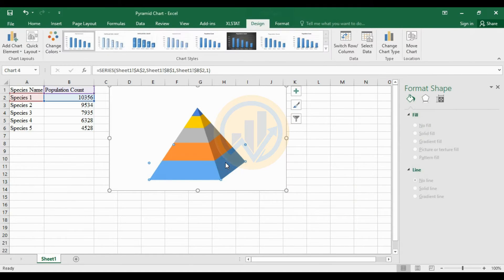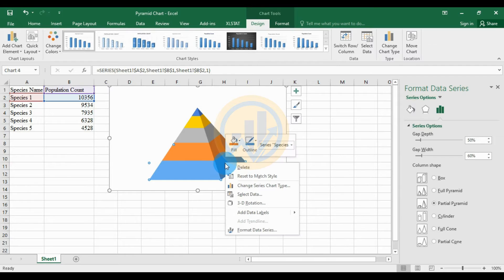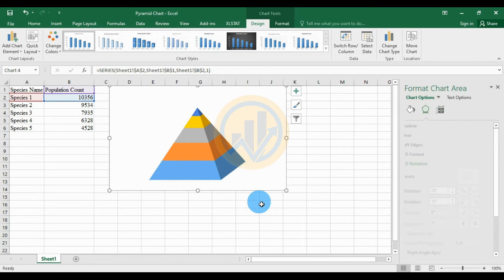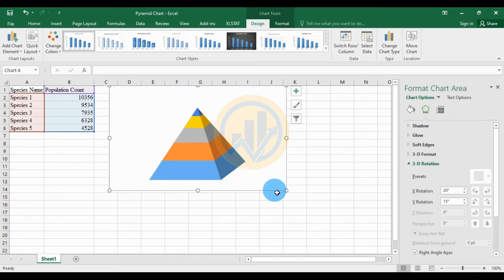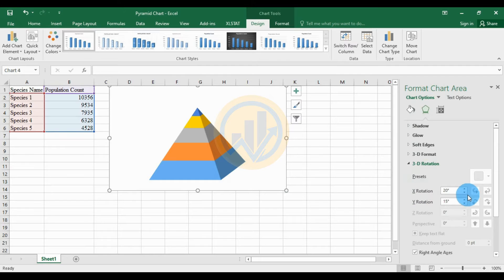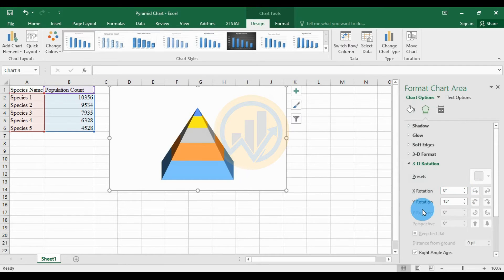Then select the data, right-click, and select the 3D Rotation option. In the Format Chart Area 3D Rotation options, change the X Rotation to 0 and the Y Rotation to 0.